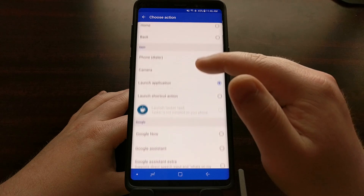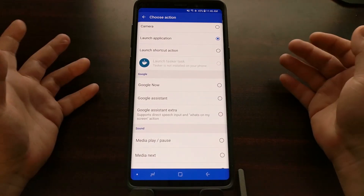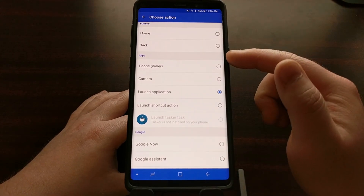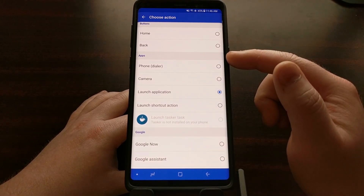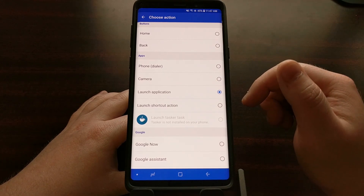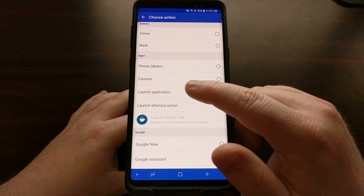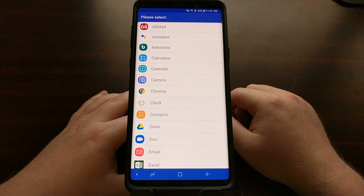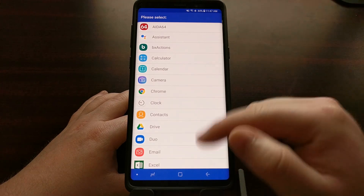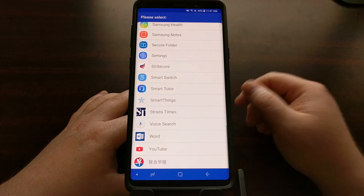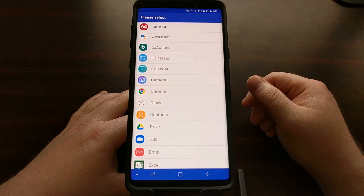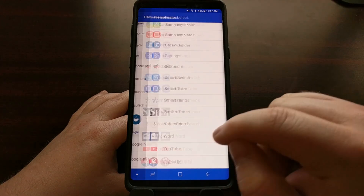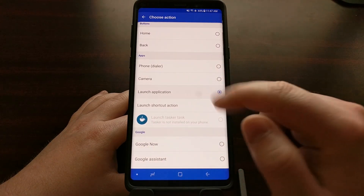Before, we had this set to Google Assistant, but now we're going to scroll up a bit to the apps section of the BX Actions application and tap on the launch application option. That's going to bring up a big list of all the applications we have installed on our device, and we're going to use the YouTube application as an example.